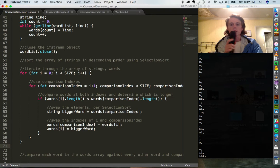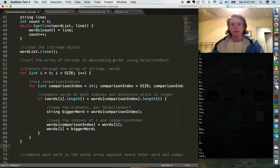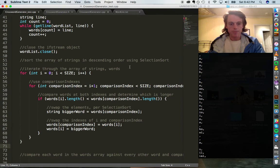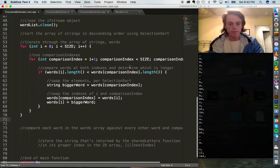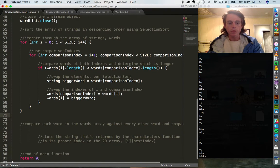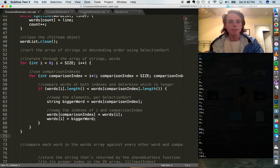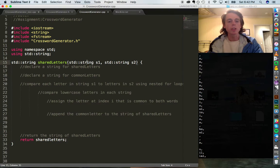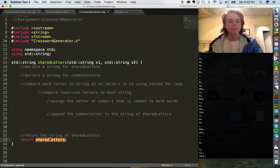Welcome, LPS students, to part two of the crossword assignment. In part two, we will be writing the shared letters function that will take in two strings and determine which characters between these two strings are matching. It will store all those matching characters in a string called shared_letters and return it to us.